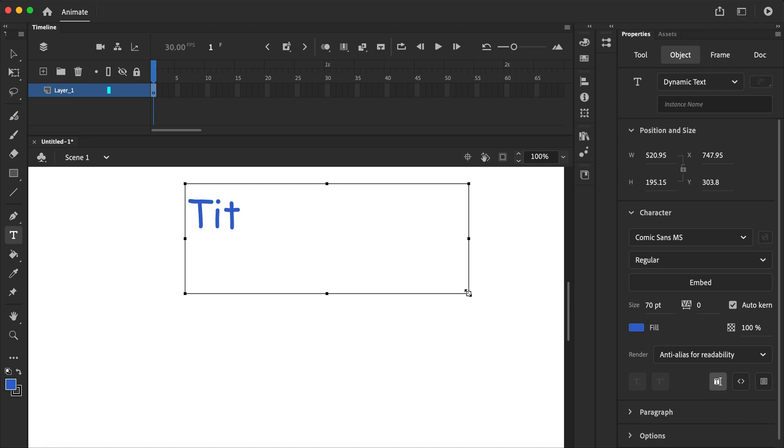So let's just write down titles, or title design for example.